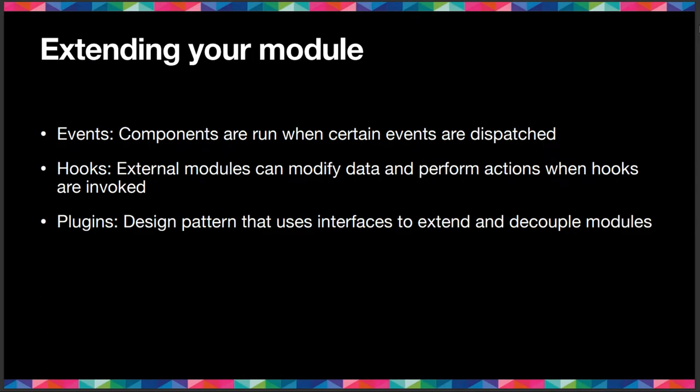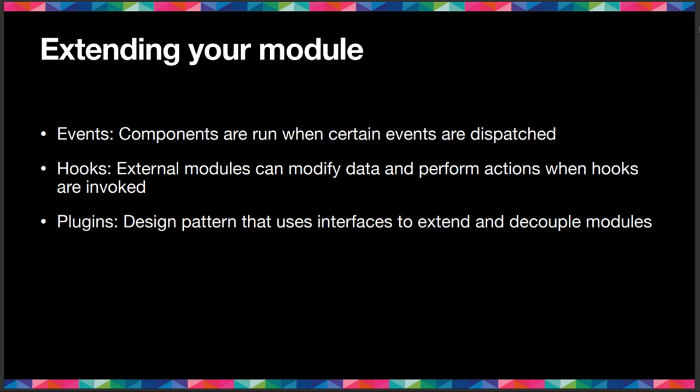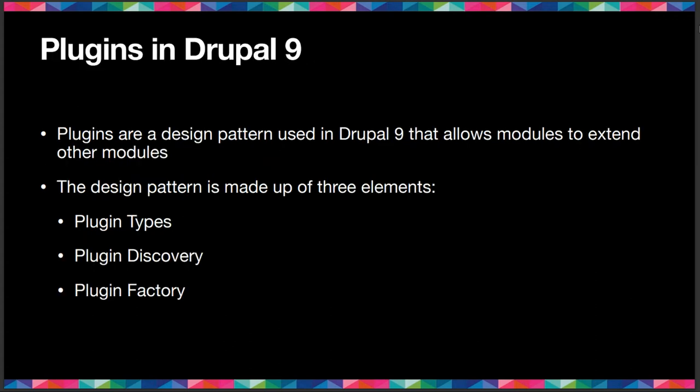All right. So there's different ways of extending your module. Some of them are events and hooks. Events are based on JavaScript events. They're based on events that you can subscribe to and modify your code that way. Hooks, they can modify your data. They allow external modules to modify your data and perform actions when they are invoked. But again, you have to be attached to those hooks when they're invoked, so your code can be run with them. Plugins are more of a design pattern that uses interfaces to extend and decouple those modules. And as you'll see in some of our examples, you can extend multiple parts of the plugin pattern here.